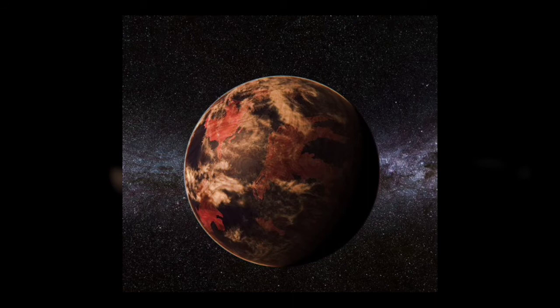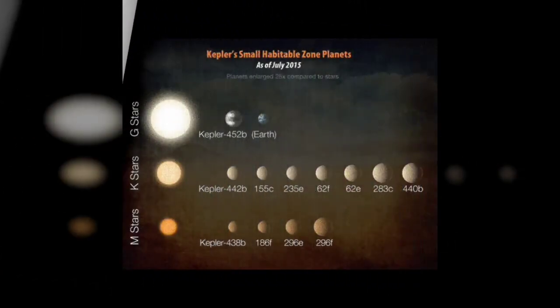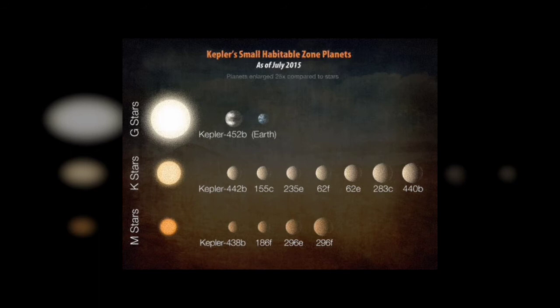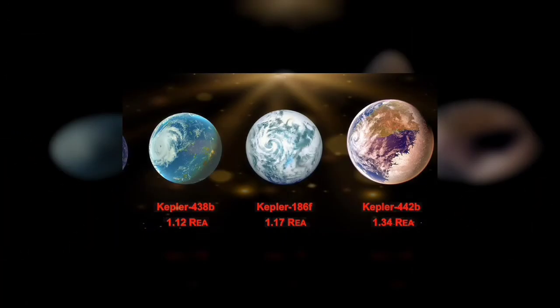Kepler-442b orbits a K-type star called Kepler-442. This star has a temperature of 4,402 Kelvin. Its age is around 2.9 billion years old, with an orbital period of 112.3 days and orbital radius of 0.4 times that of Earth.